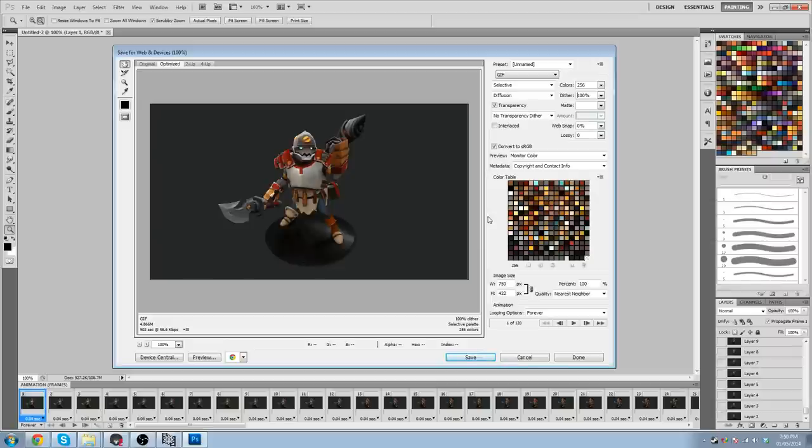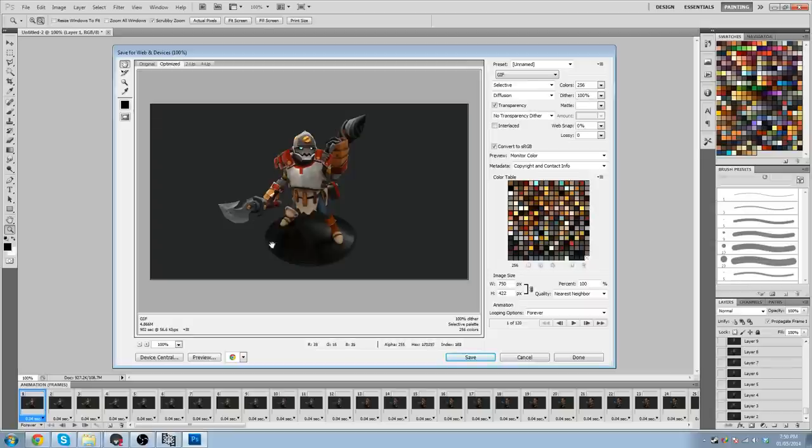So wherever you're hosting your GIF, you're going to want to host it somewhere reliable or something that can take a lot of traffic if you've got a very popular set. Something that will upload a 5 megabyte GIF because a lot of places will not take a 5 megabyte GIF just for the sheer fact that it's 5 megabytes.